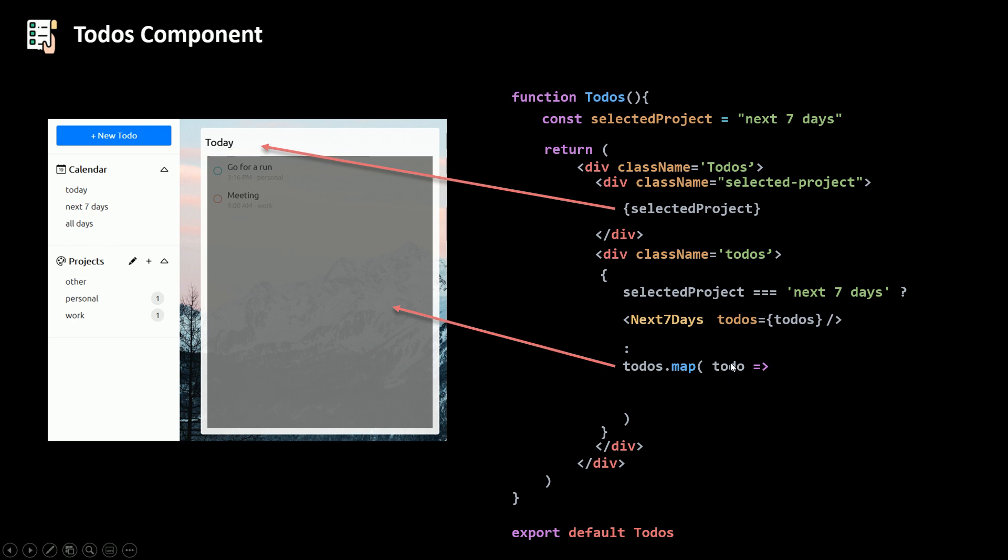then for each to-do, I'm gonna render a to-do using my component to-do. The to-do here needs the to-do itself, the object, and then the key to-do.id, because the id is unique. So that's it for the logic part. Let's go and see this in action.